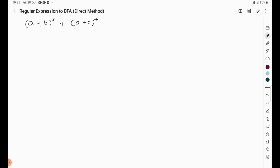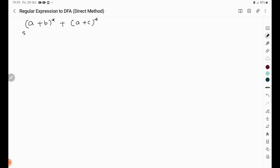I have considered the regular expression A or B whole closure plus A or C whole closure. The first step in conversion of regular expression to DFA using the direct method is to draw the syntax tree, but before that we have to form the augmented regular expression.